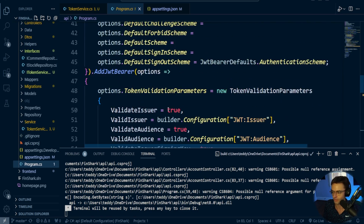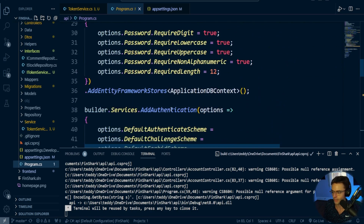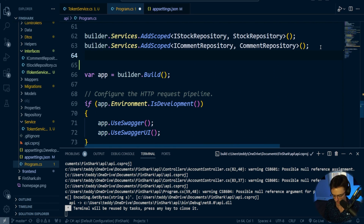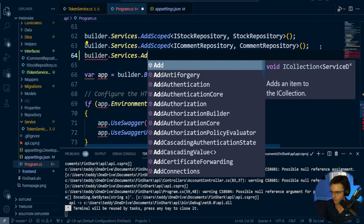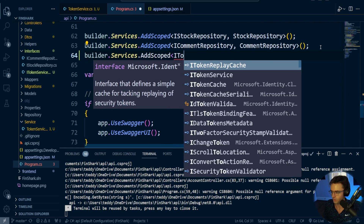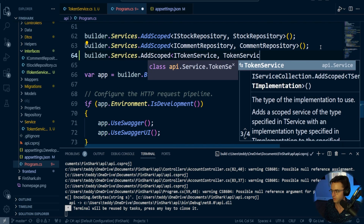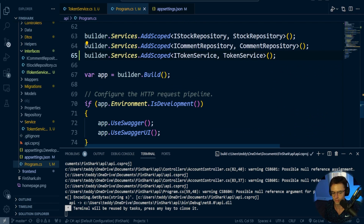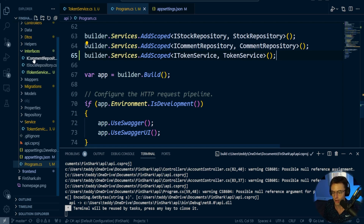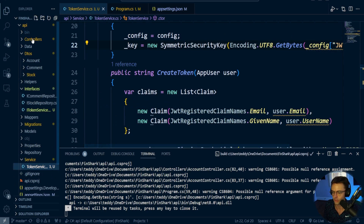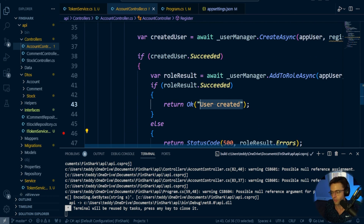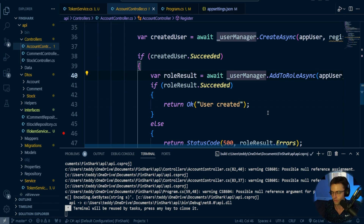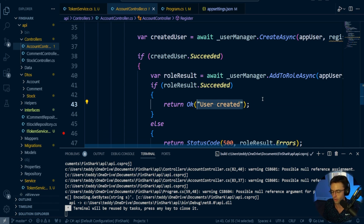Next, we go into Program.cs and add dependency injection. We call builder.Services.AddScoped<ITokenService, TokenService>. That adds our dependency injection. Next, when a user registers, we're going to return a token. We need to create a new DTO. The reason I'm creating a DTO is because right now we only return "user created," but it's better to return the username, email, and token — it looks more professional.